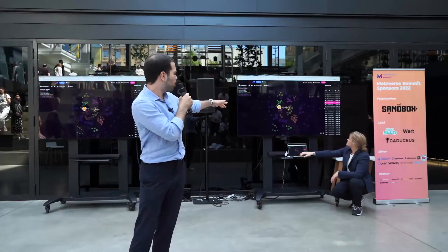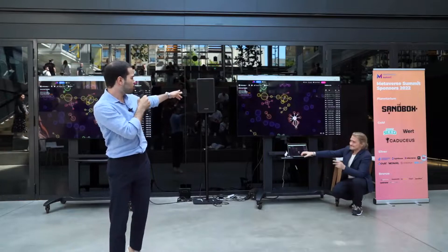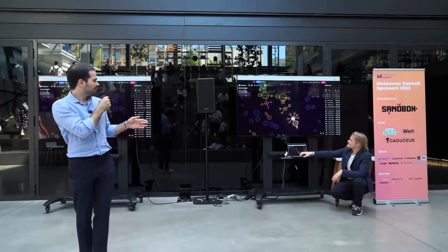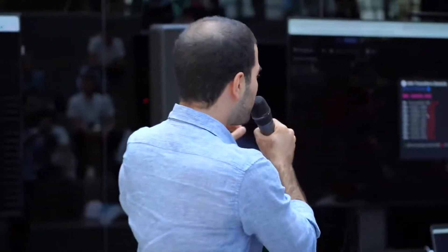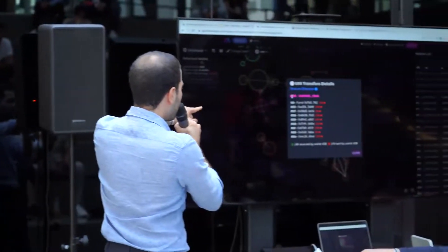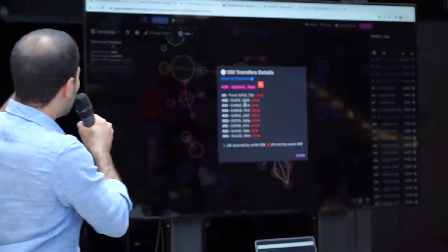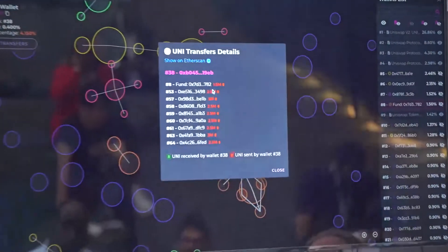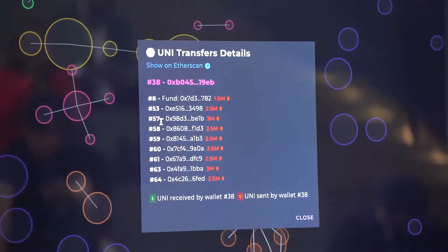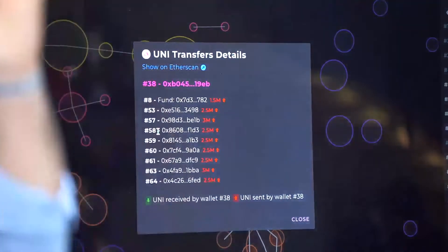Let's examine this further. If you click on the orange cluster and show the transfers, you can see that millions of Uniswap tokens have been sent from the center to the border. To be precise, wallet number 38 has sent 2.5 million to wallet 53, 2.5 million to 59, 2.5 million. In total, 30 to 40 million dollars of Uniswap token has been sent.